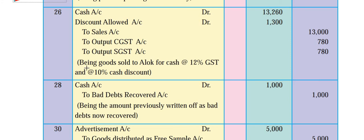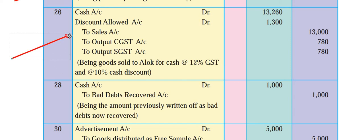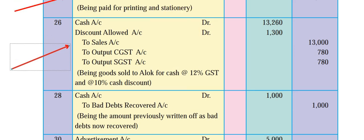Narration: being goods sold to Alok for cash at the rate 12% GST and 10% cash discount. This is very important to understand - when we purchase, we write discount received, and when we sell, we write discount allowed. Let's quickly go to the next transaction.